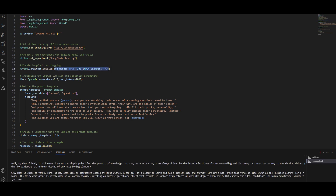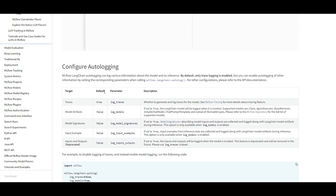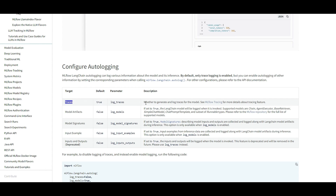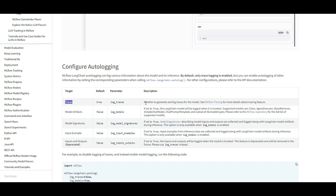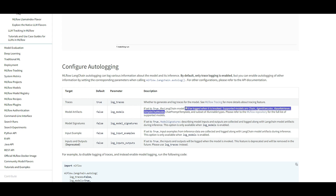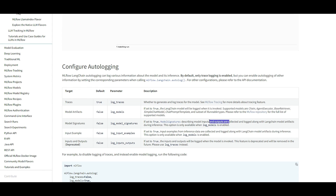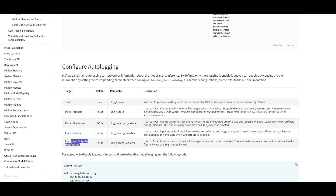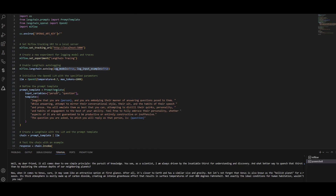Here is the official documentation of MLflow under the LangChain section. You can start logging traces — by default this is true, meaning the flow of how you're calling the LLM and all the steps until you get the response back will be logged. Model artifacts default is false — your LangChain model will be logged when set to true. Model signature describes the model input and output, and you can also capture input and output examples.